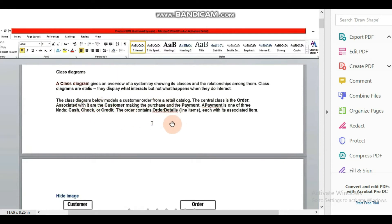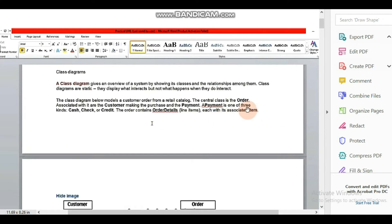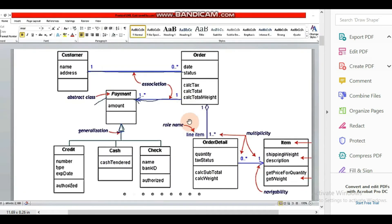The order contains order details, each with its associated item. Let's see this model. You can see here we have a class diagram for a customer order in the retail catalogue. There are some classes and there are different relationships.